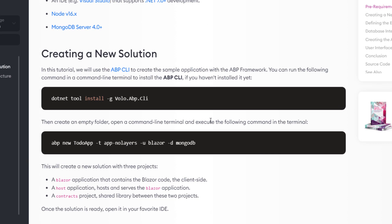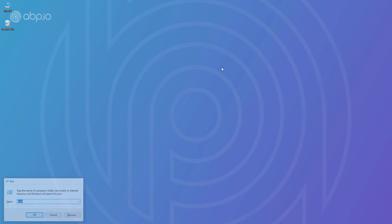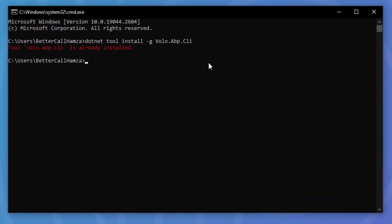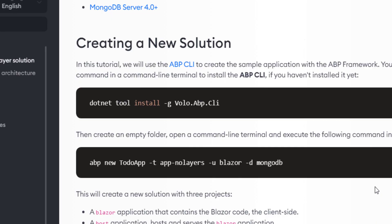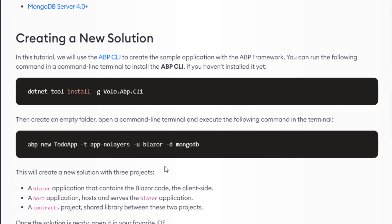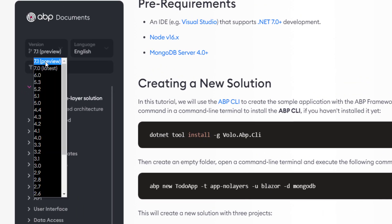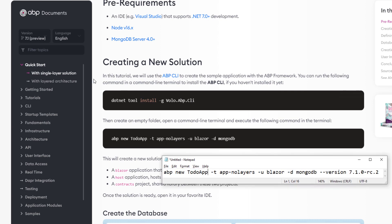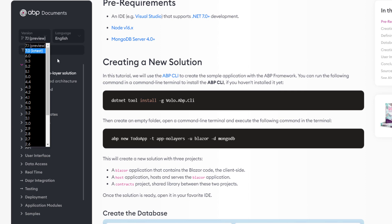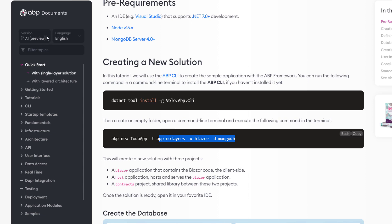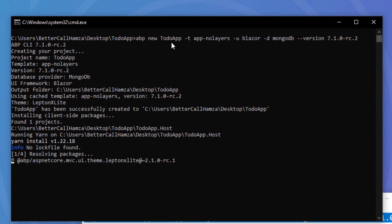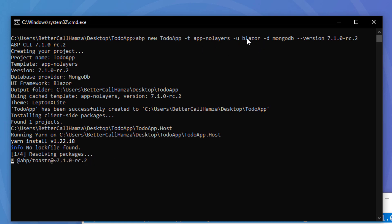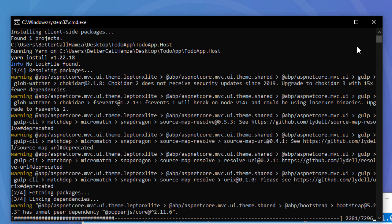The first thing I'll do is copy the install command which will install the ABP CLI. I'll open up a terminal and paste it — and as you can see it's already been installed. Next I'll navigate to the desktop, create a new folder named 'todo-app' (same as our solution name), and navigate into it. Now I'll copy the command that creates the solution. Note that this startup template is still new and in preview, so the command depends on the version. If 7.1 is stable you can use the standard command; otherwise use the preview command. I'll paste it — the solution name is 'todo-app', the template is 'app-no-layers', the UI framework is Blazor WebAssembly, the database provider is MongoDB, and it's been created.